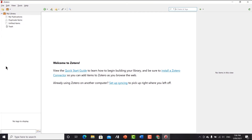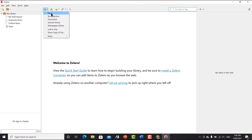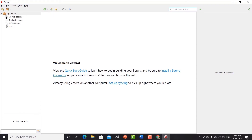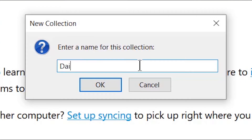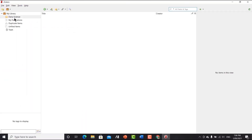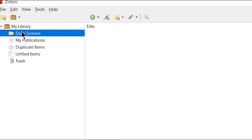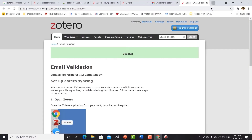On the left side you have a section where you can add your library and different folders. In the middle section there is a plus icon where you can add a book, journal article, or newspaper article. On the right side it will show the information about those articles when you add them. It is empty right now. Let's create a folder — let's call it 'Dairy Science' — and click OK. Now you can see the Dairy Science folder in your library.